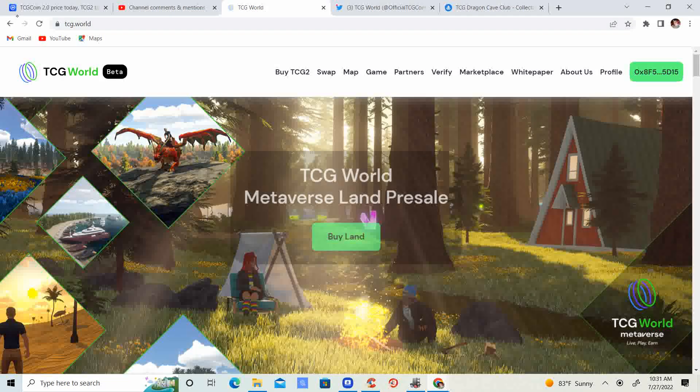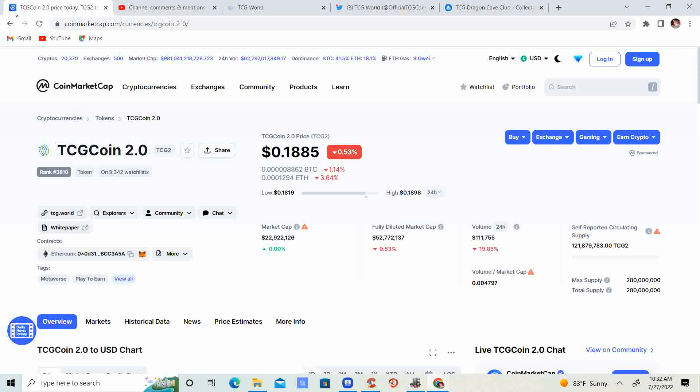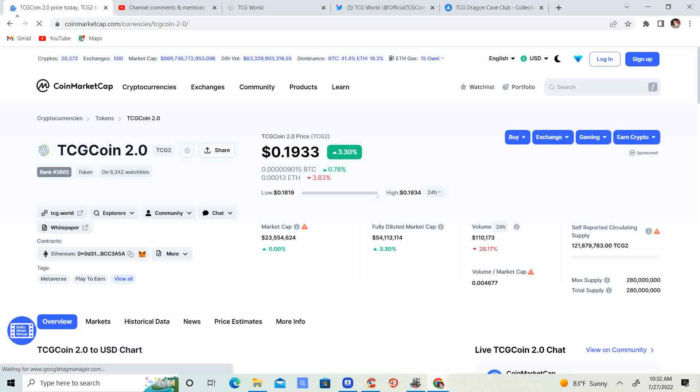Rich Boy here, today we're going to be talking about TCG World metaverse, the Dragons, and TCG 2.0. Before we get started, go ahead and like this video, subscribe to the channel, let me know what you think in the comment section below, and share it with your friends. TCG 2.0 is coming in at 19.3 cents.